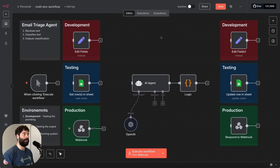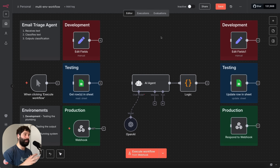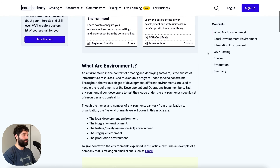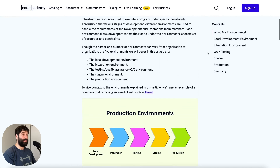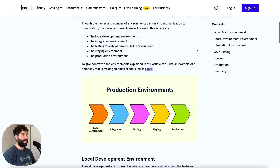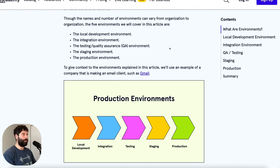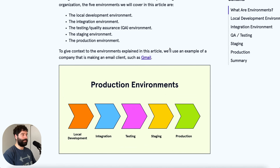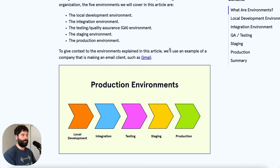What you see on screen right now is a template that tries to replicate building in different environments. The use of environments when you're building out your workflows is actually best practice. Environments are all about sequencing out the build into different stages, into different parts where each part has a different purpose.